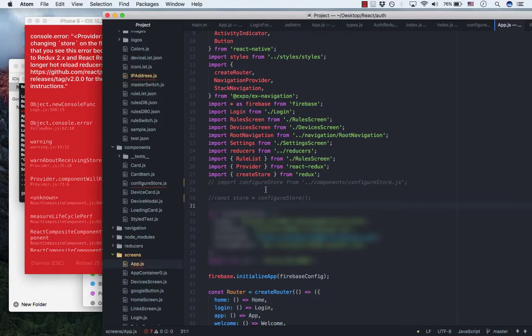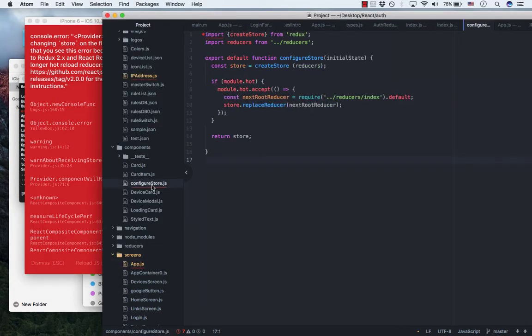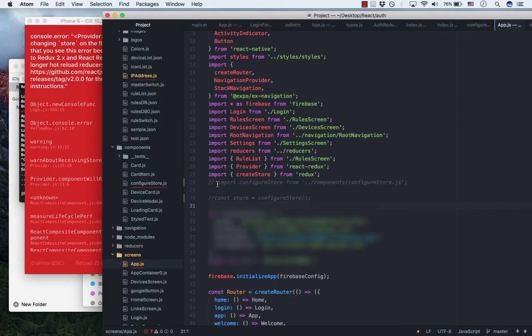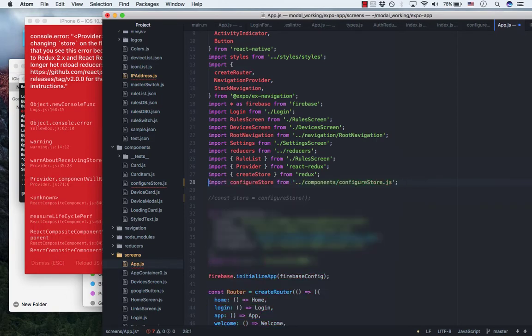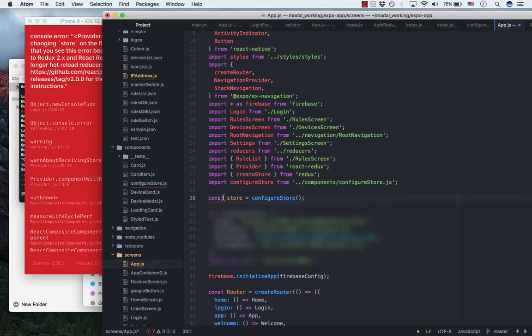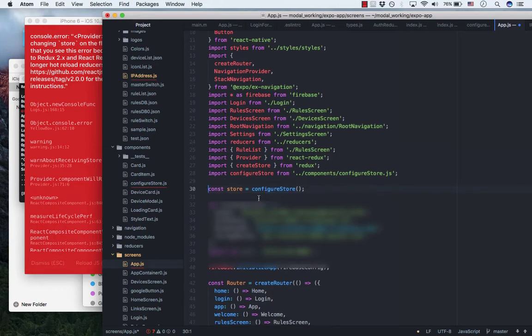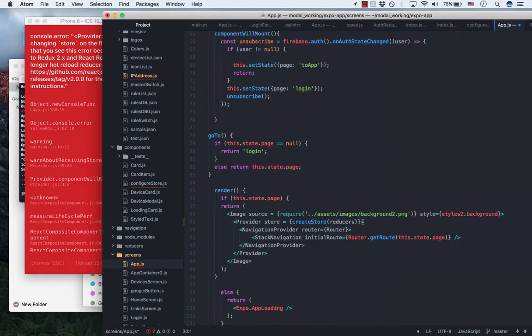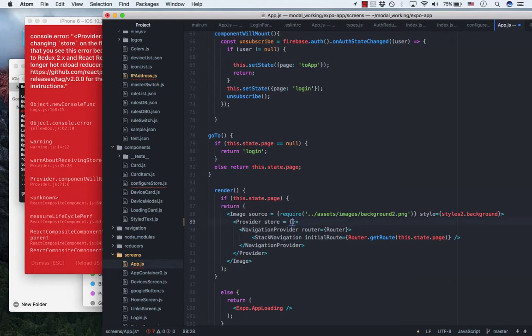The fix is to create this config store function and import it here. Add this constant store equal to, and replace store to here.